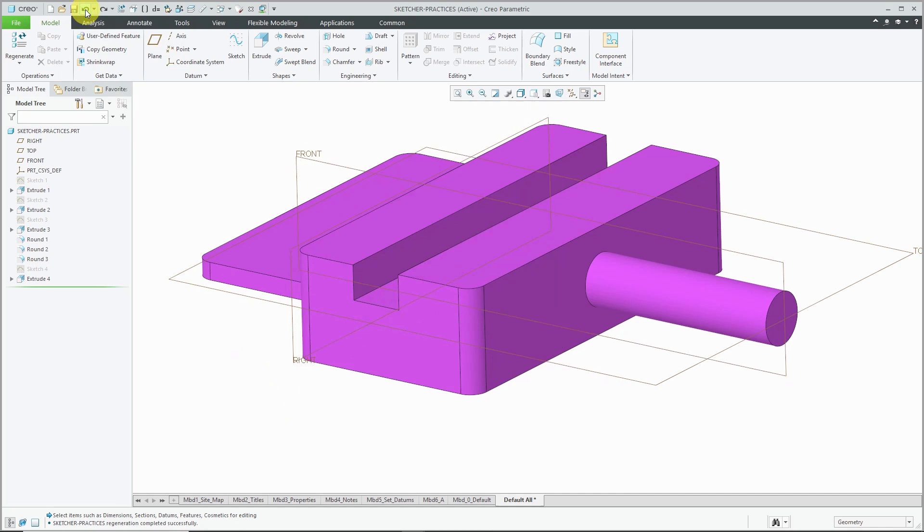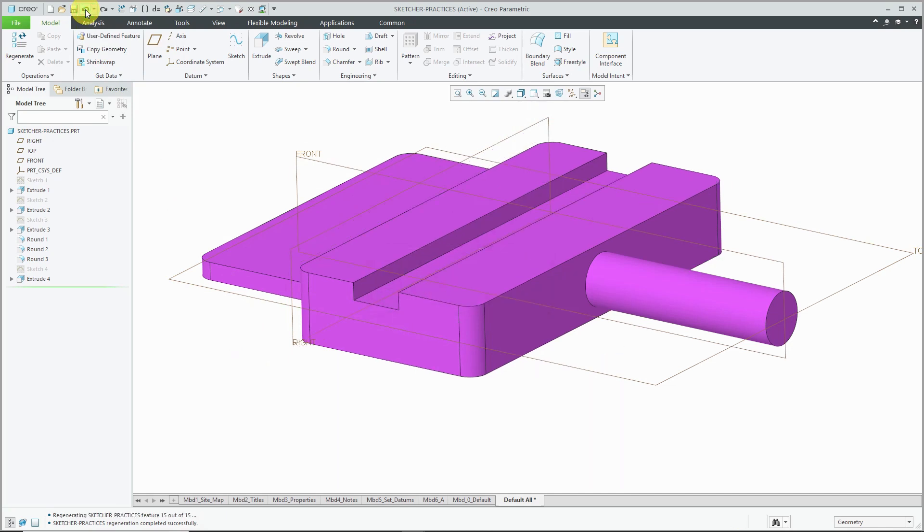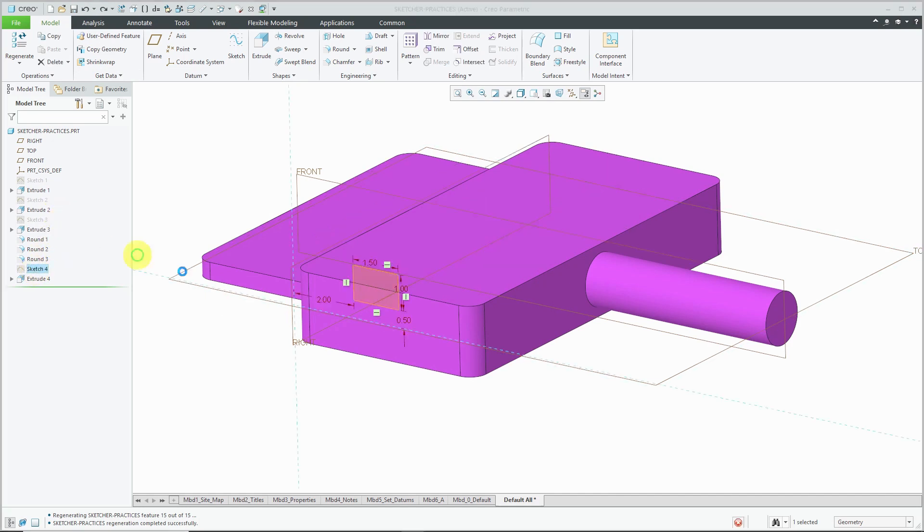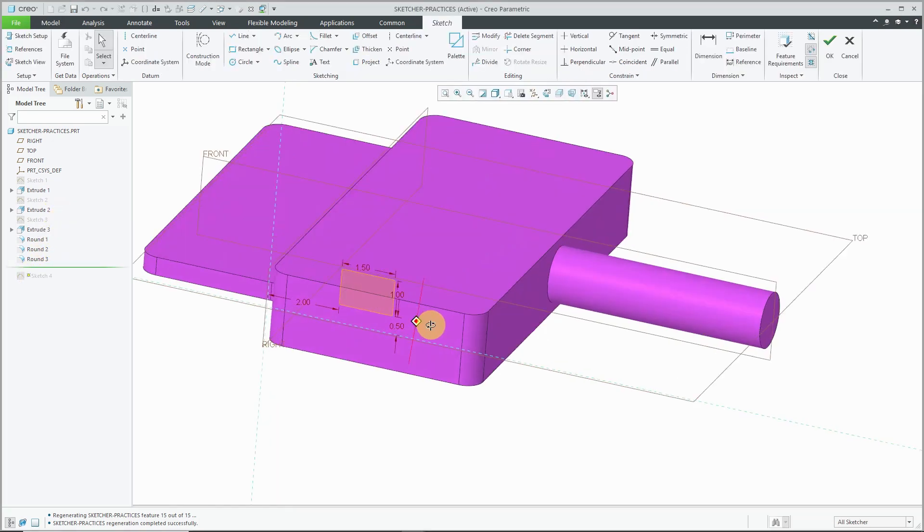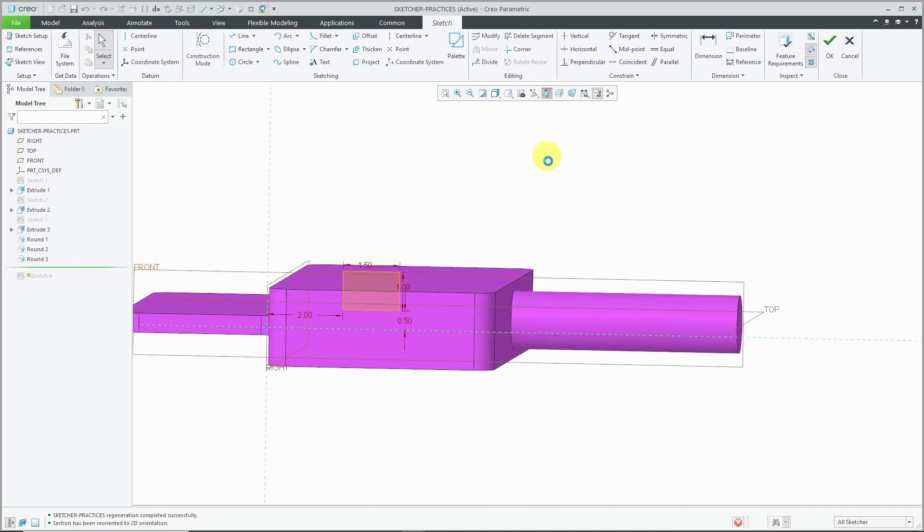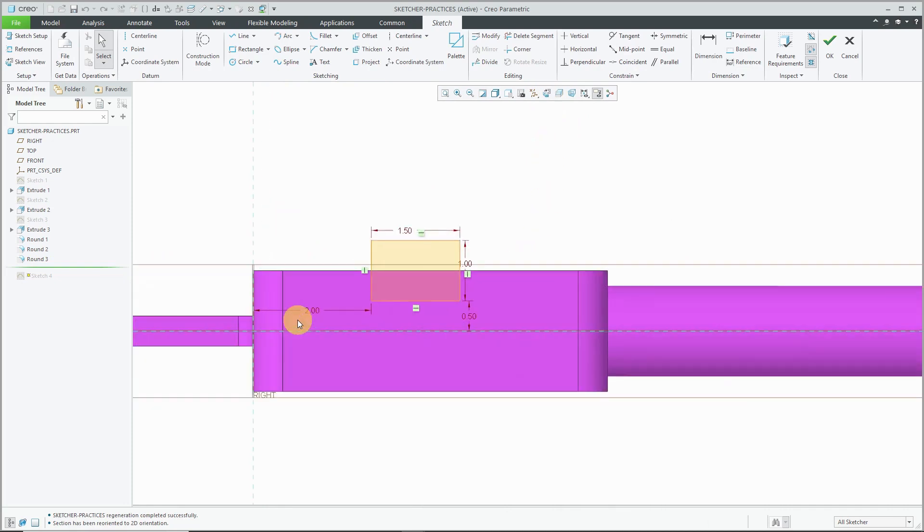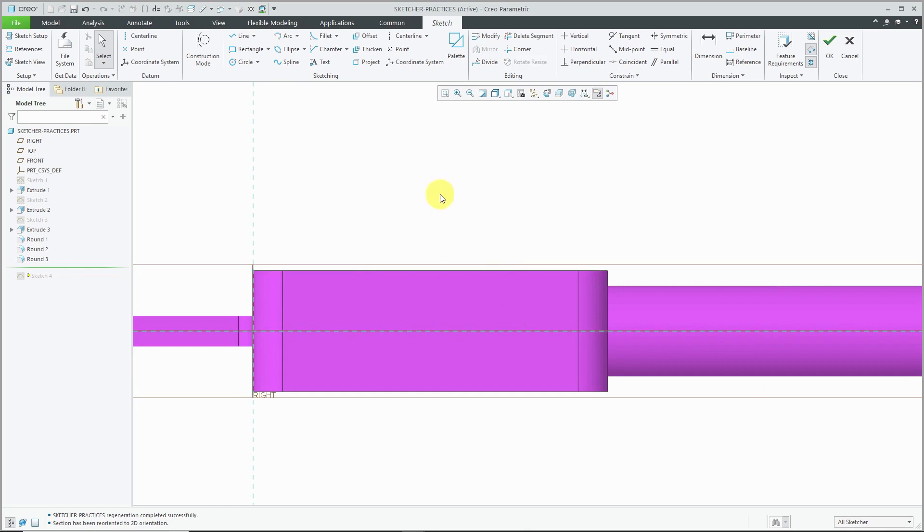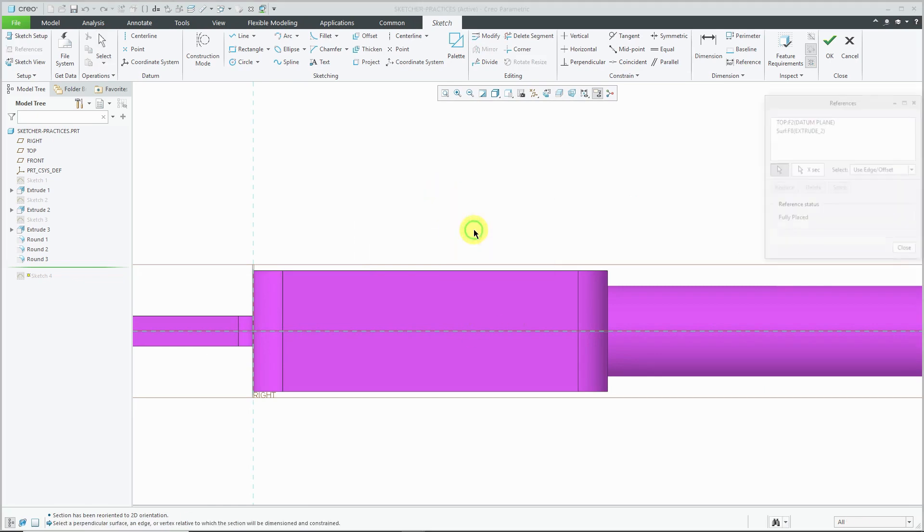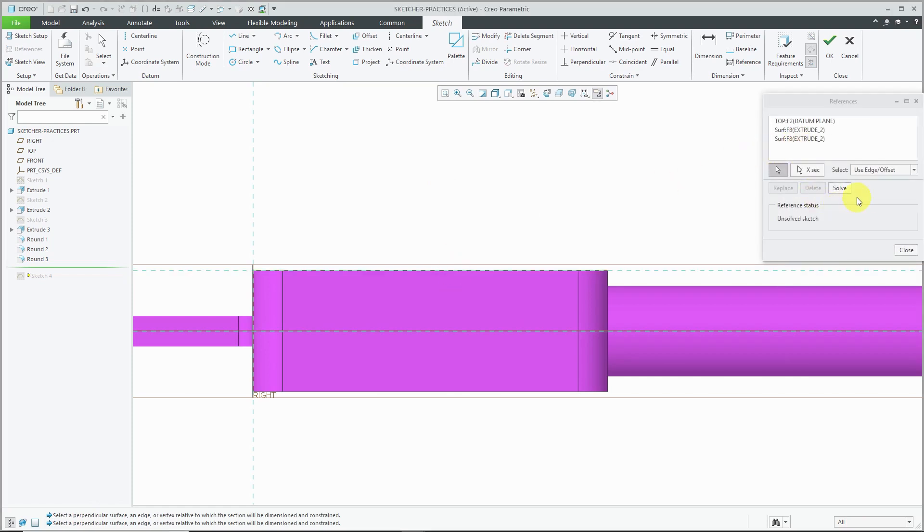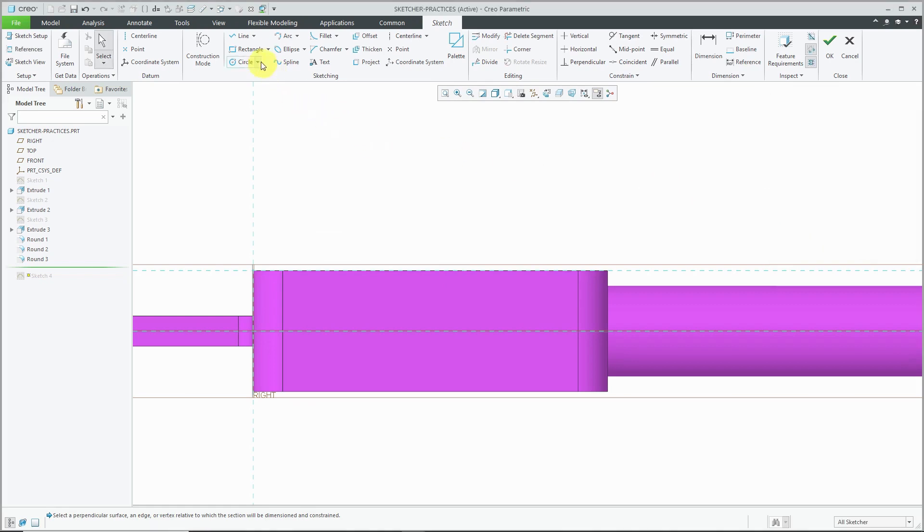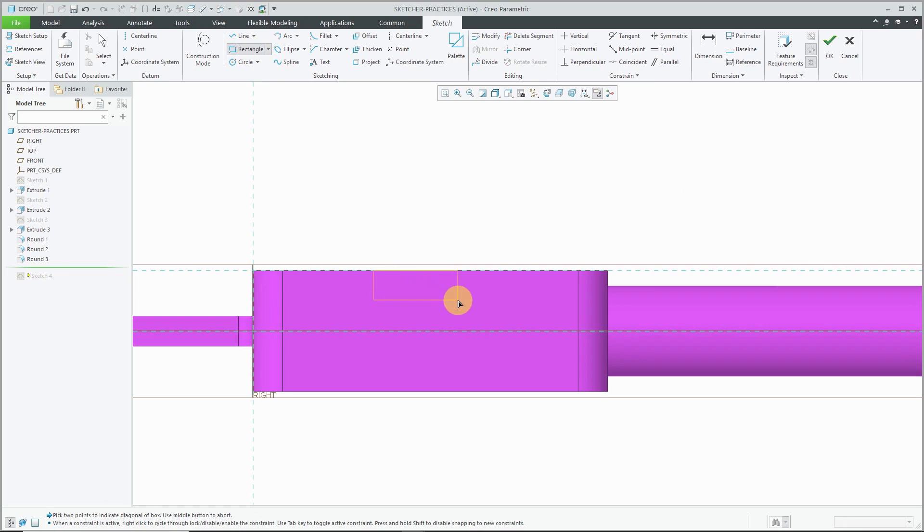Let me hit the undo button and show you how that sketch should have been created instead. Let me choose Edit Definition and let me go to my sketch view and let's delete this rectangle. I'm going to add an additional sketch reference. I can hold down the right mouse button and choose References and pick this top surface of the model. Now when I sketch my rectangle, I can lock right into the part geometry. There's no need to sketch beyond the part borders.